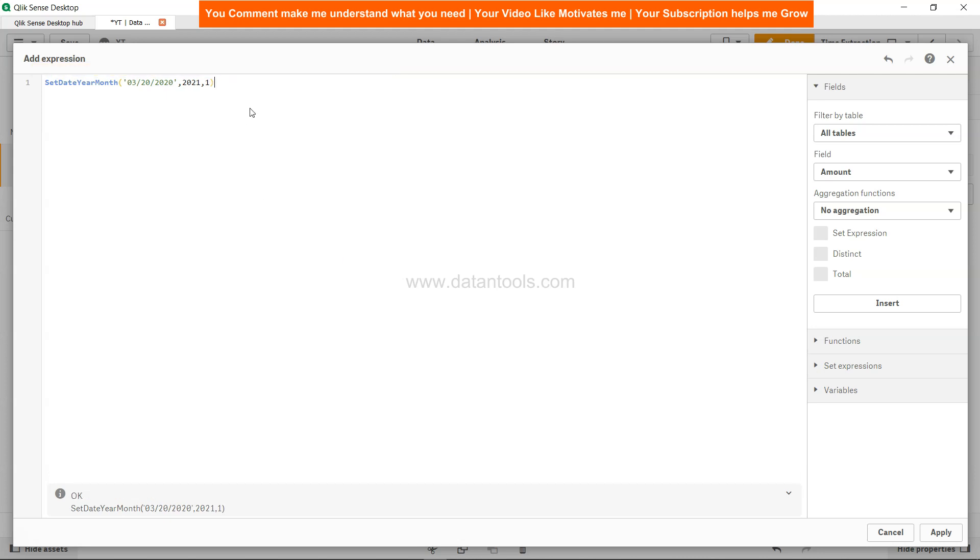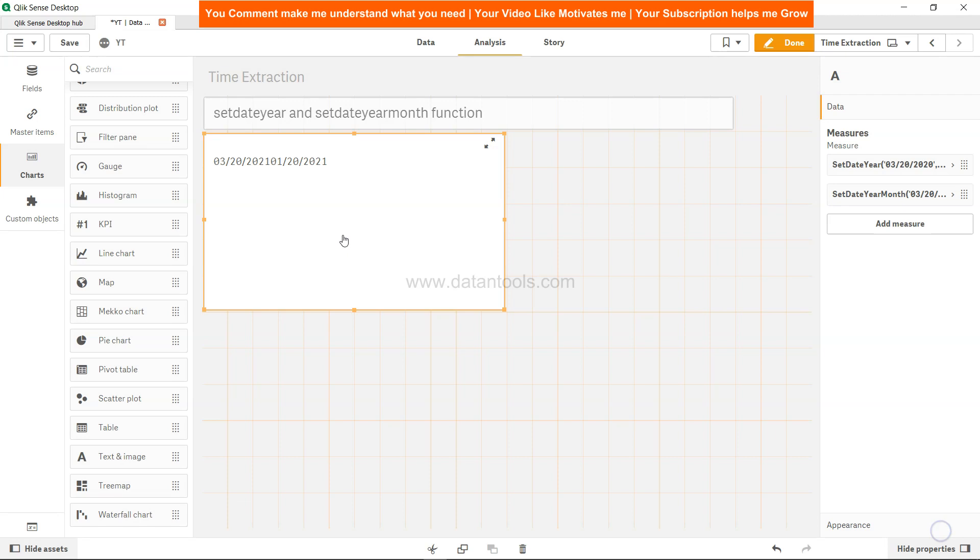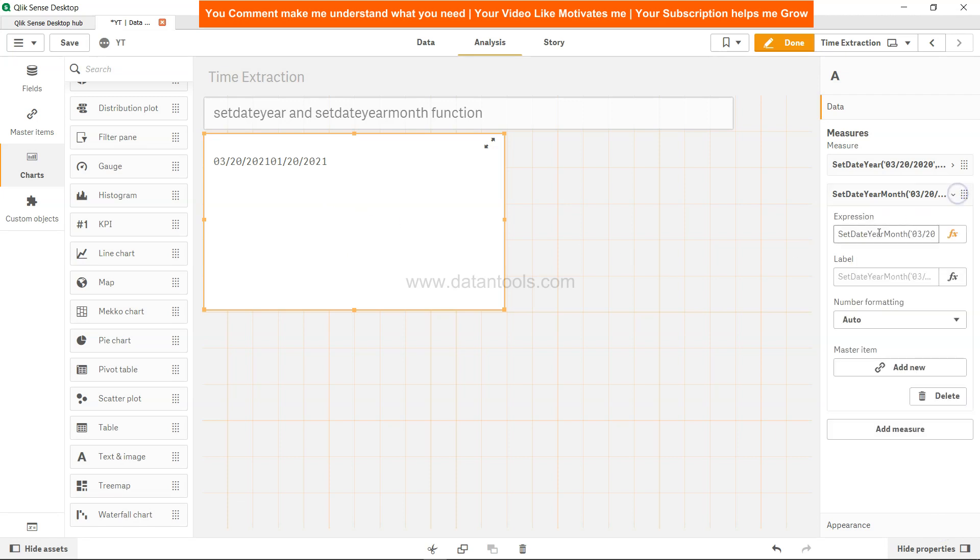So the new date will be the first of 2021. Click apply. I need chr(10) in bracket.